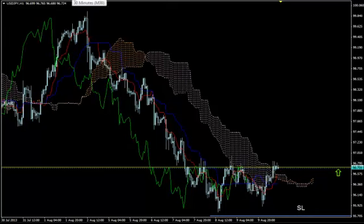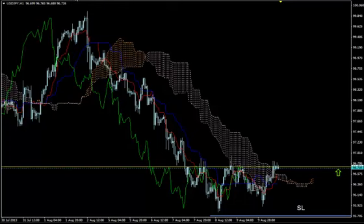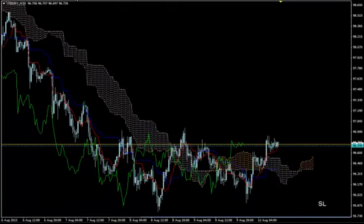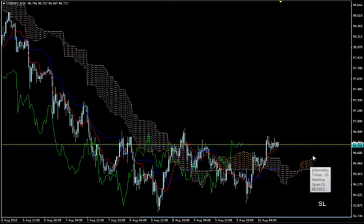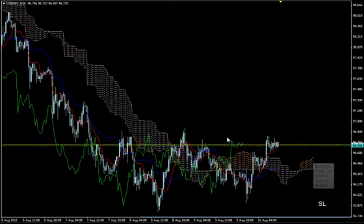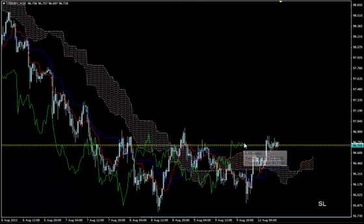Things look bullish on H1 but we don't use H1 to enter. On M30, things look bullish but we want Chikuspan to go straight up. You see how sharp and pointing upwards the edge of the leading Kumo is — you could cut your finger on it — but we don't have Chikuspan going straight up, so we wait.